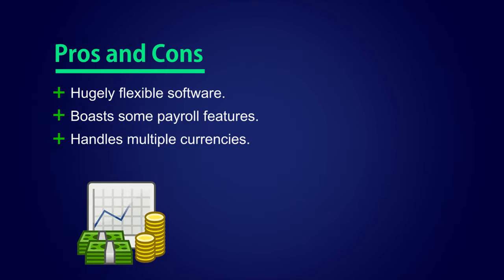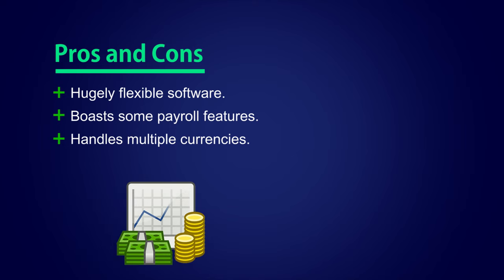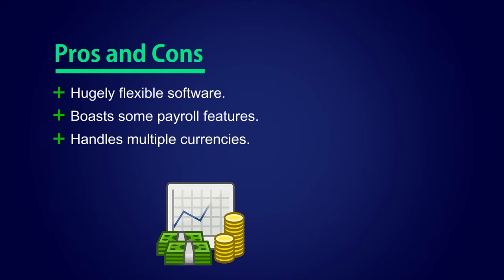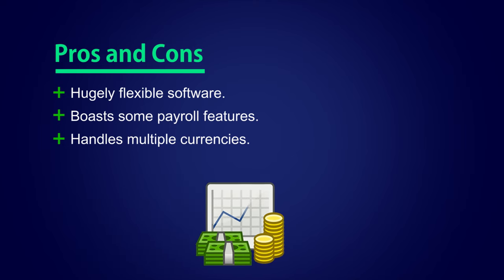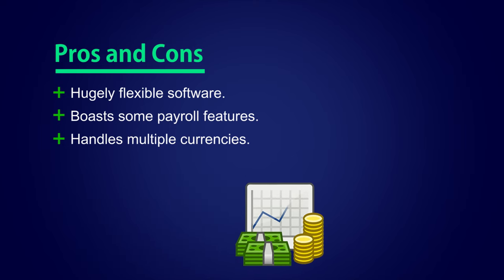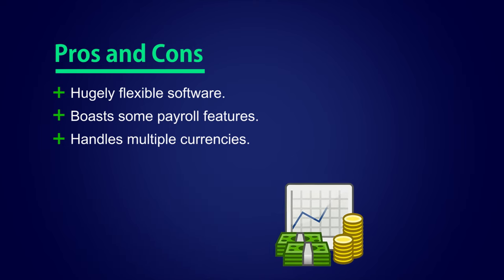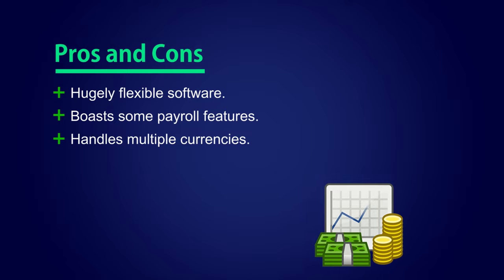NuCash accounting software pros and cons. Hugely flexible software. Boasts some payroll features. Handles multiple currencies.